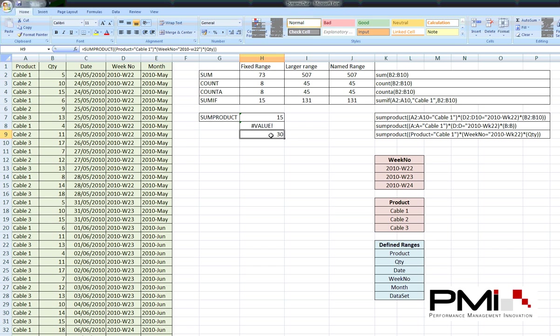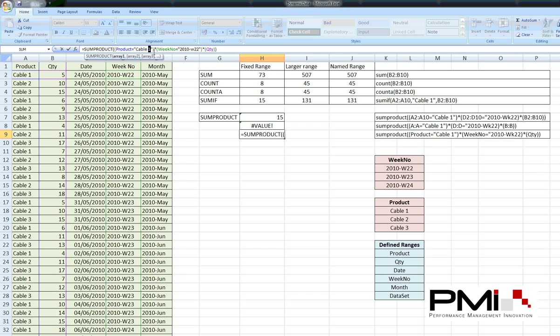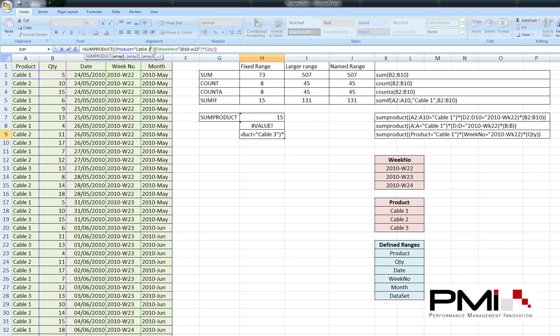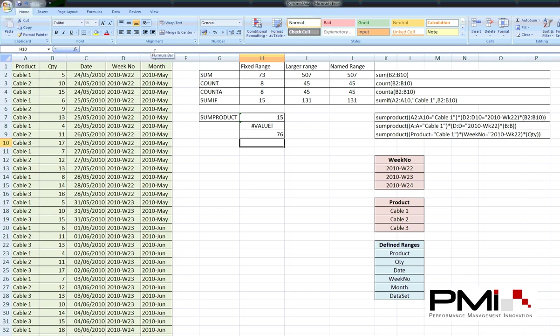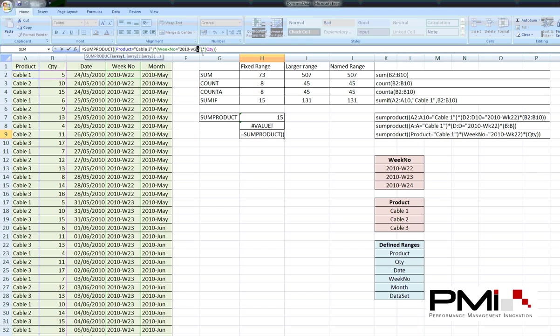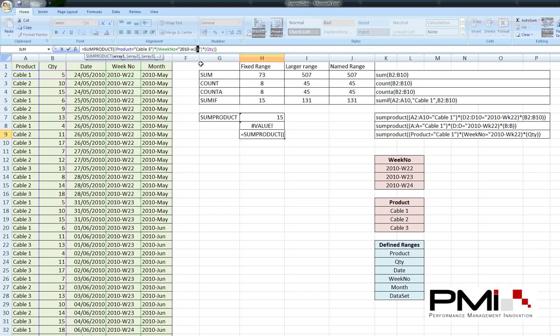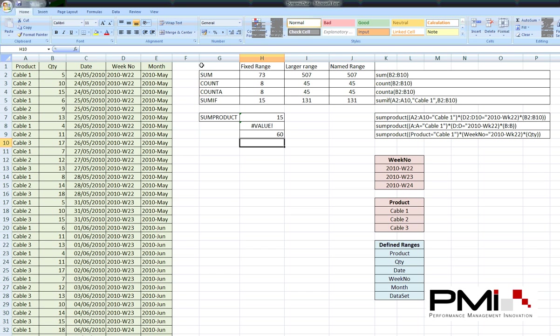We can also change from cable1 to cable2. And it finds a different set of values than cable3. There we go. Another set. And we can even change the week. From week 23. And we've also got some week 24 values there.